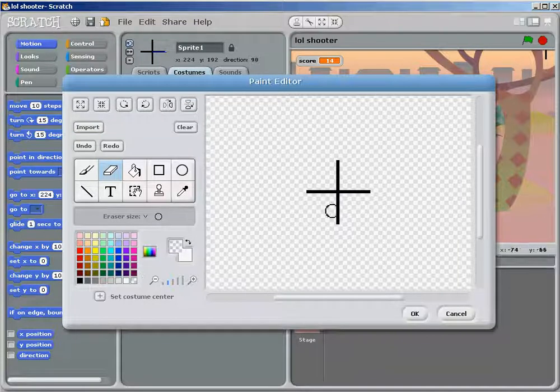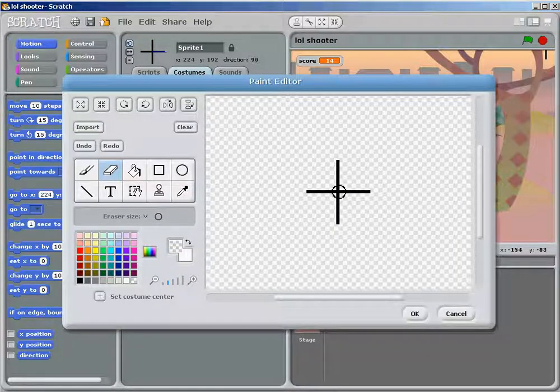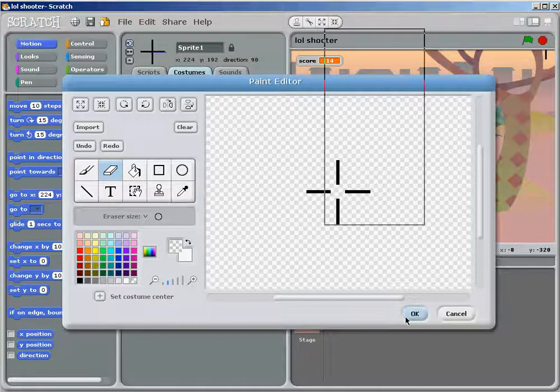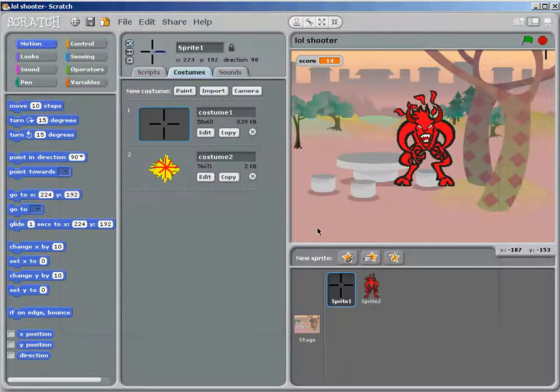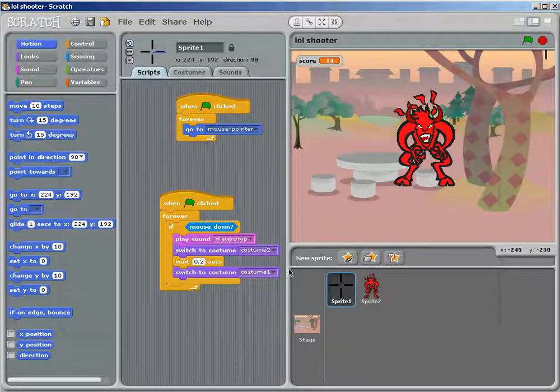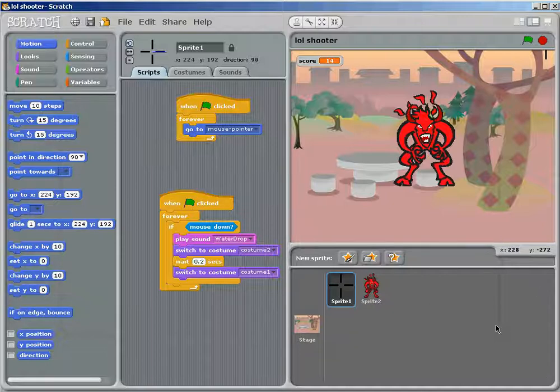So first off, you want to, if you have not already, go to my first Scratch tutorial, like Scratch Basics or something it's called.